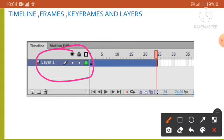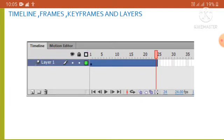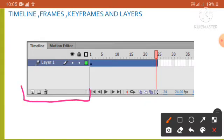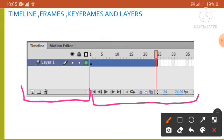Layers overlap each other in the order they appear in the timeline. In the area of the stage with nothing on a layer, we can see through it to the layers below. By default it contains only one layer, but we can add as many layers as we need to organize objects, animations, and other elements in our document. We can also hide, lock, and rearrange the layers. Each white rectangle in the layer area represents one frame, and the red indicator is the playhead.